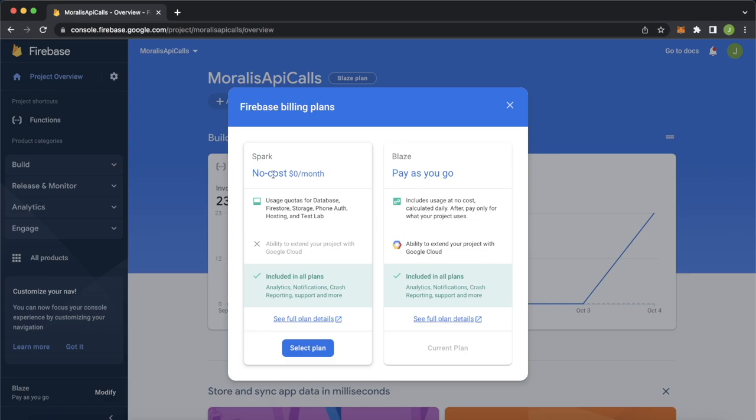Of course, even though it is pay as you go, you'll only have to pay after a pretty large amount of requests. So effectively, when you're just testing it out, it will be free. But that's just a little note. So you have to be on the Blaze plan to make sure your cloud functions work as you deploy them online.